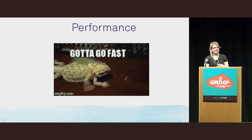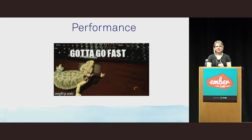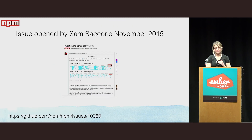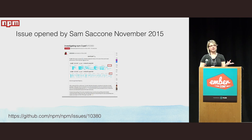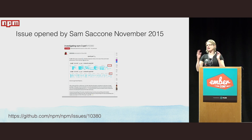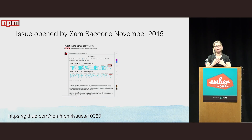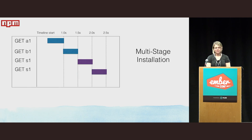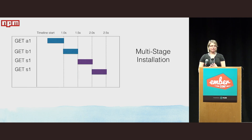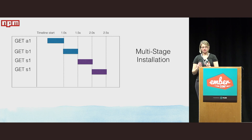Let's look quickly at performance. There was a great issue opened by Sam Saccone in November 2015 where he found a regression between the NPM 2 client and the NPM 3 client. That issue is brilliant to read — it taught a lot about dependency graphs and how hard it really is to debug performance. NPM is a multi-stage, serialized installation: we clone the current tree, build the ideal tree, then fetch packages one after the other — A1, then B1, then S1, then S2.